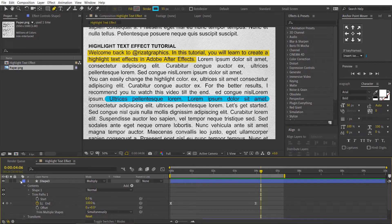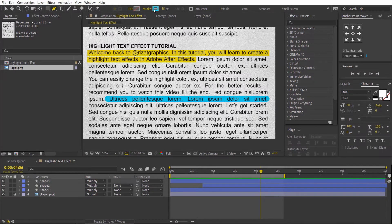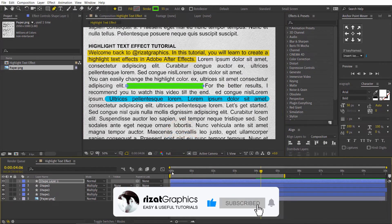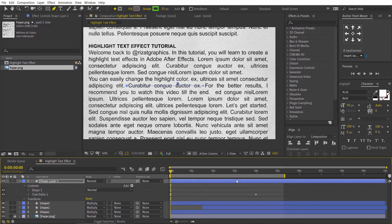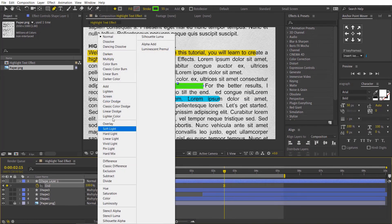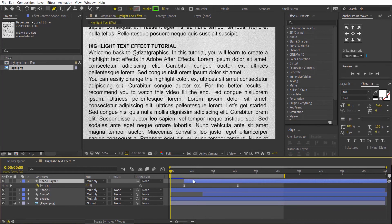Let me create the last highlighter. Select both keyframes and press Ctrl+C to copy them. Select the pen tool from the toolbar and change the stroke color to green. Create a straight line on the text. Add the trim path effect, then press Ctrl+V to paste the keyframes. Change the layer mode to multiply. Drag the layer to start from 15 frames. Let's see what we have created. Amazing.